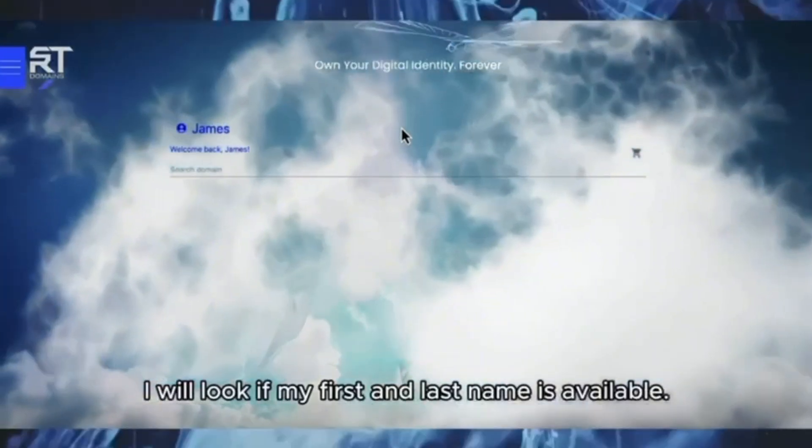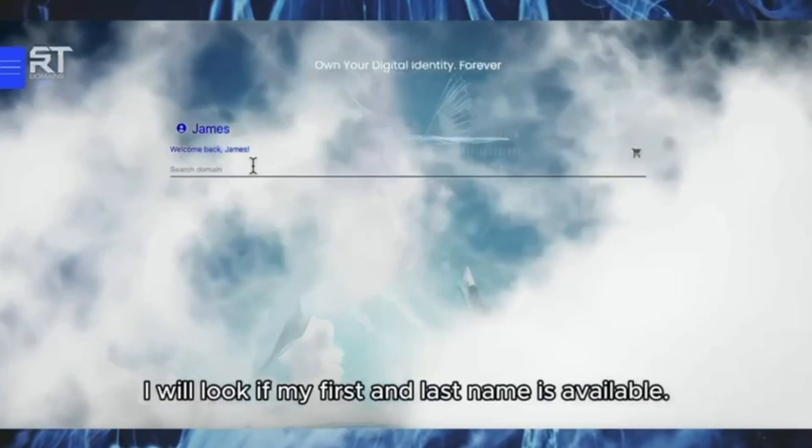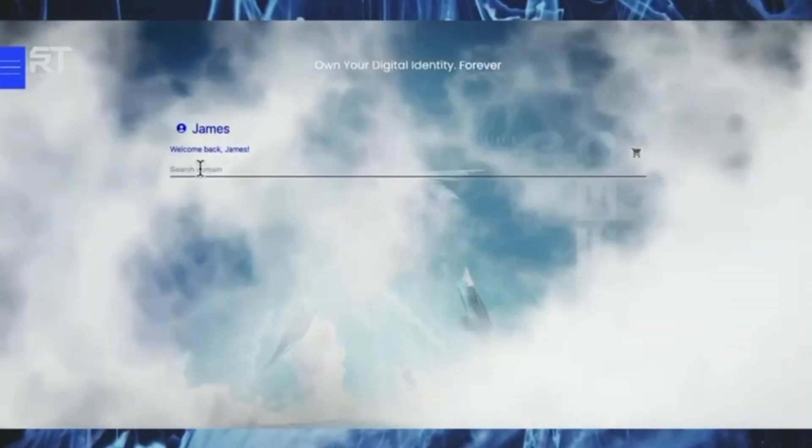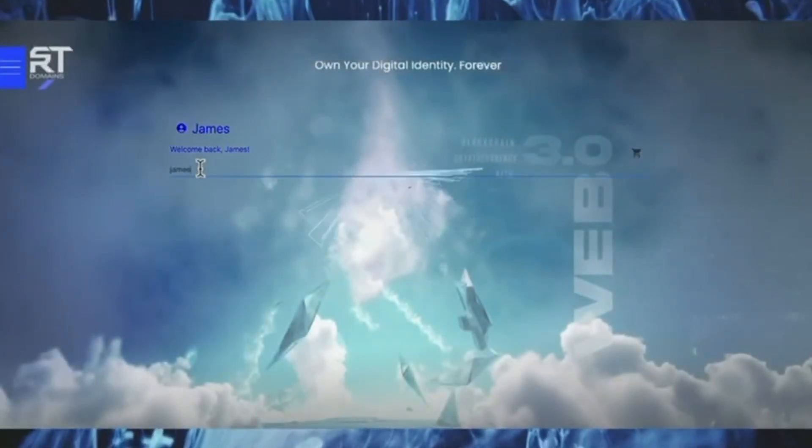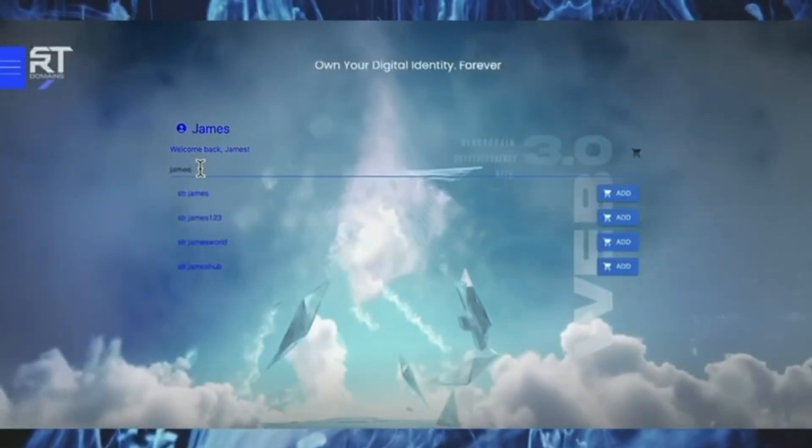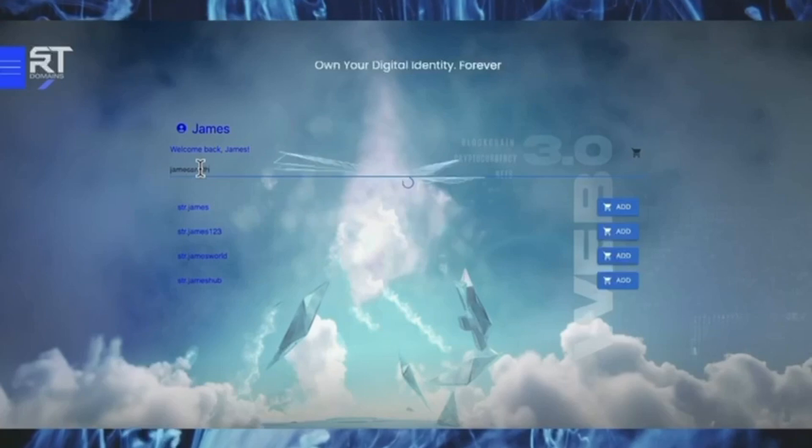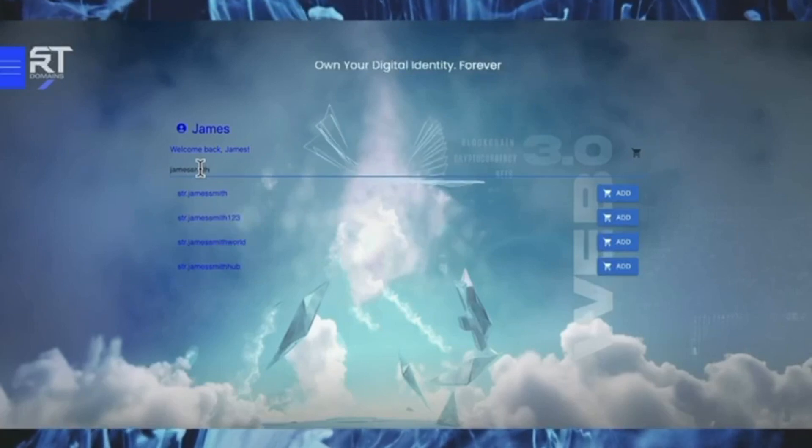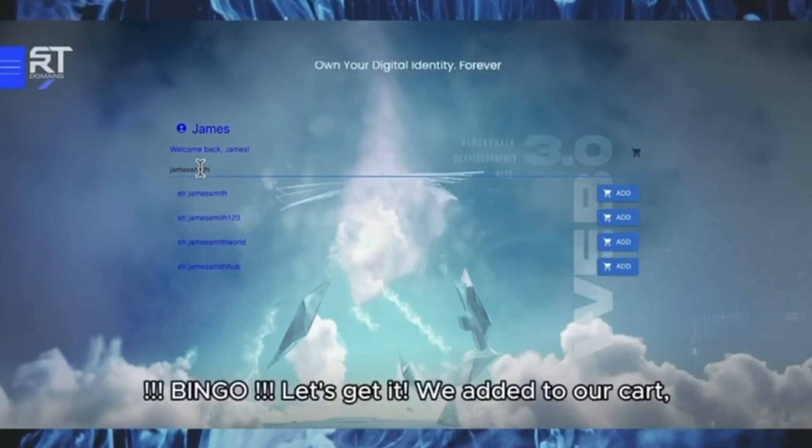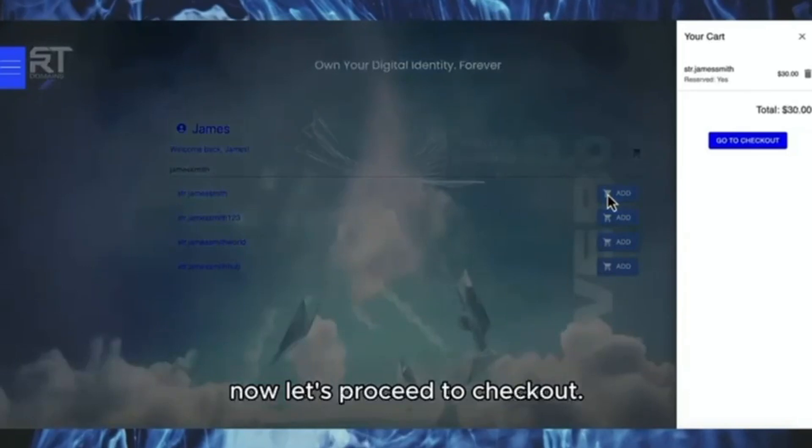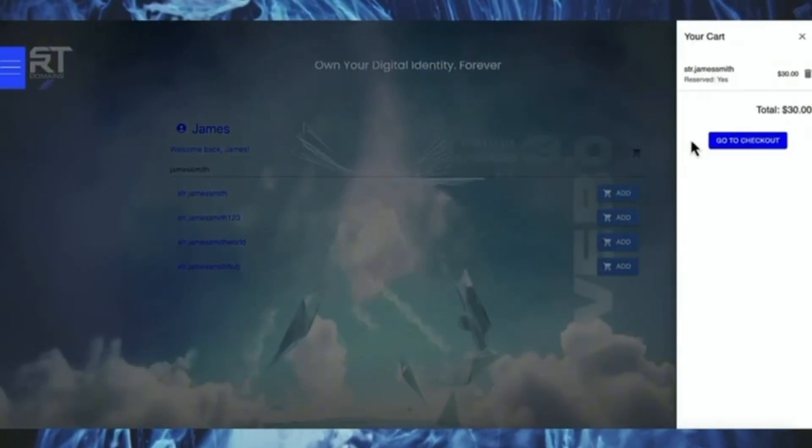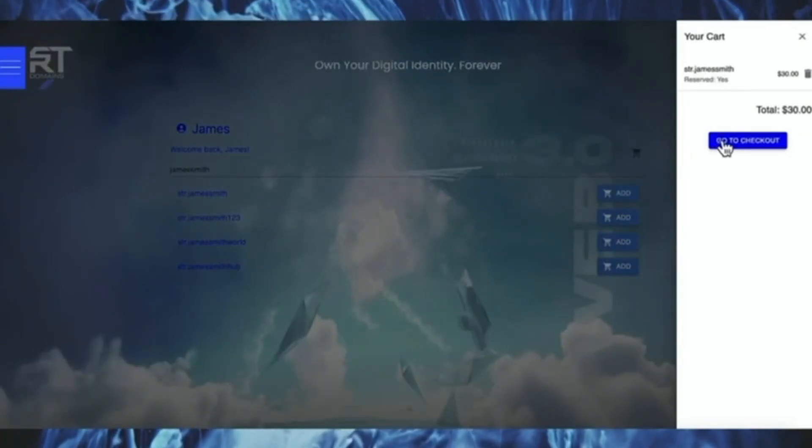I will look if my first and last name is available. Bingo! Let's get it! We add it to our cart, now let's proceed to checkout.